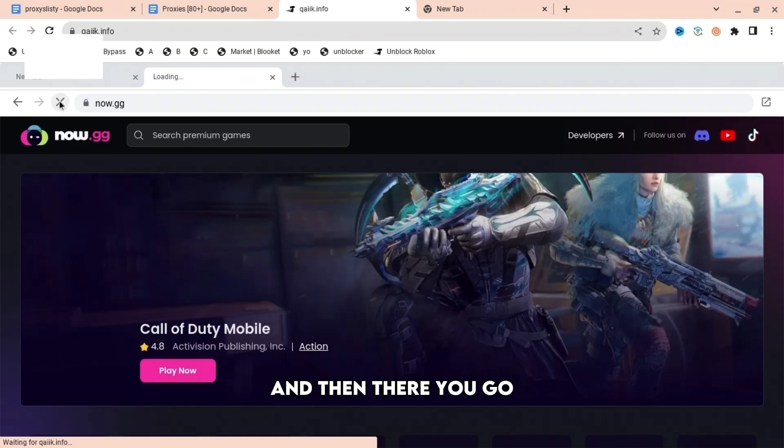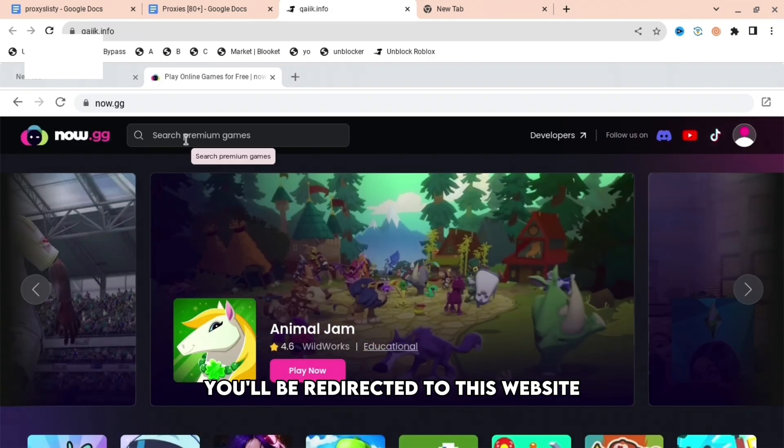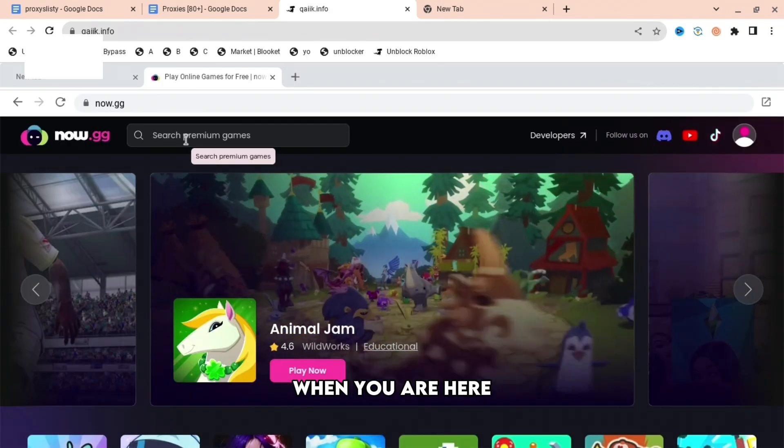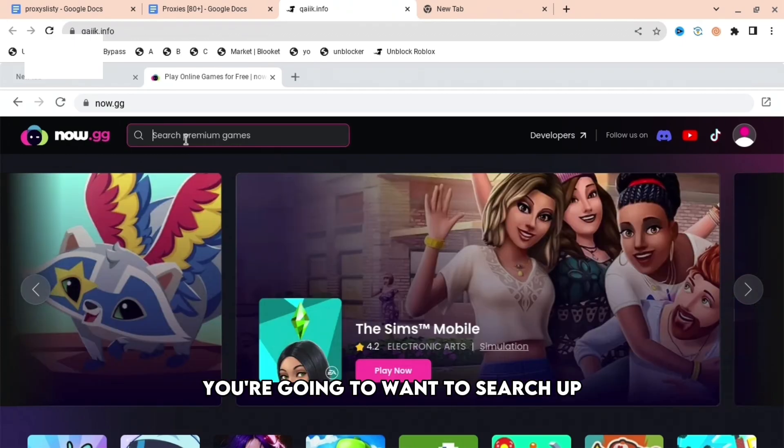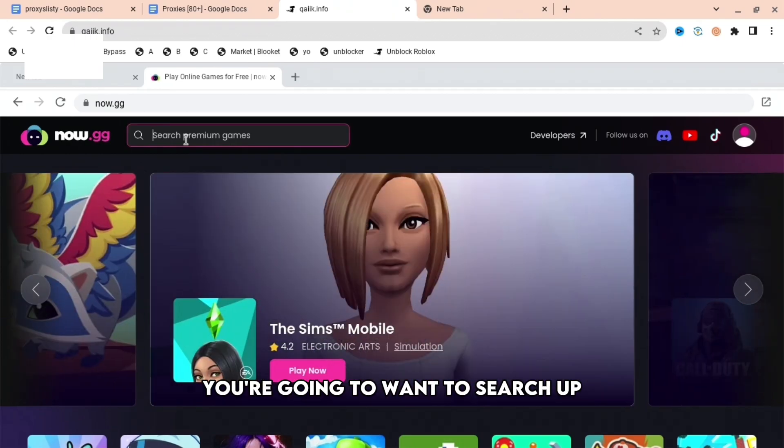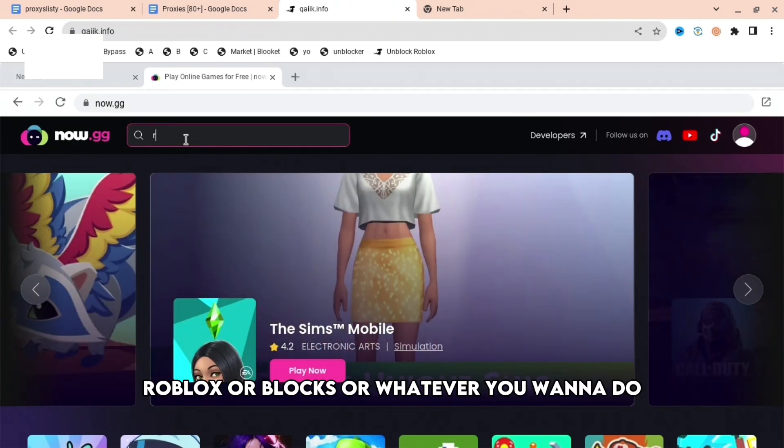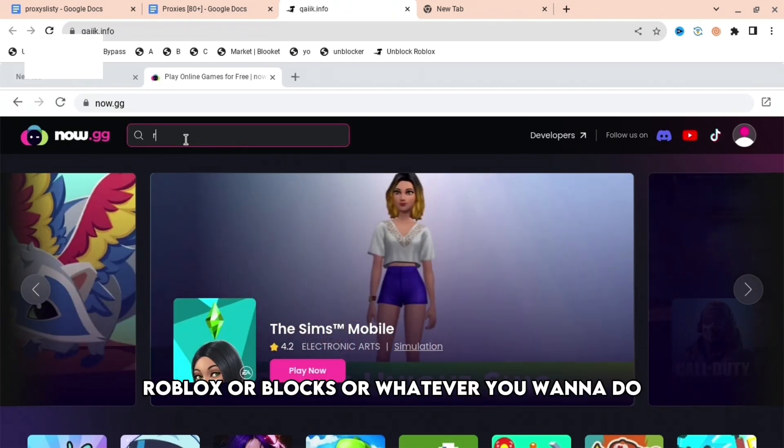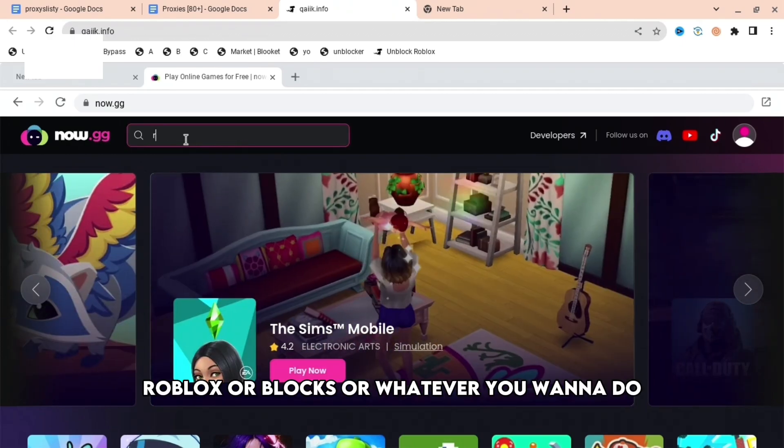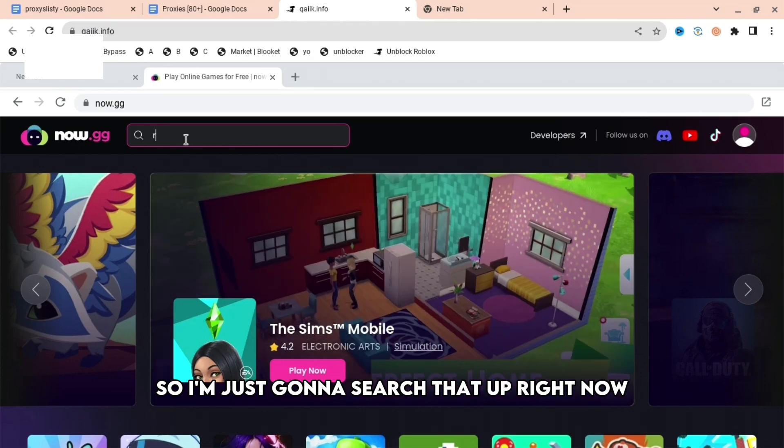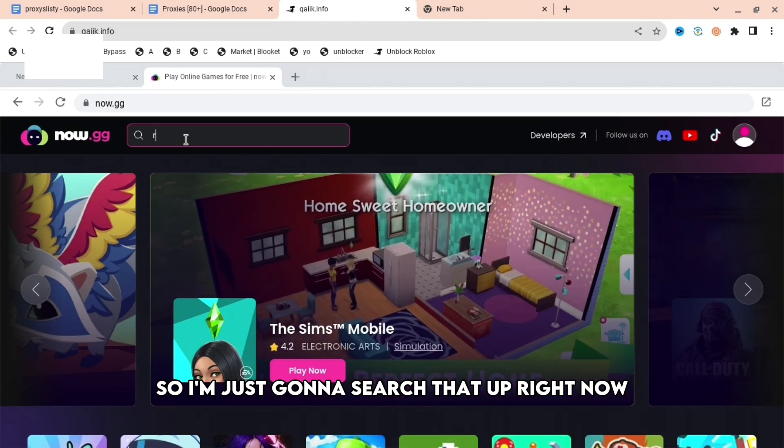And then there you go, you'll be redirected to this website. When you are here, you're going to want to search up Roblox or blocks or whatever you want to do. So I'm just going to search that up right now.